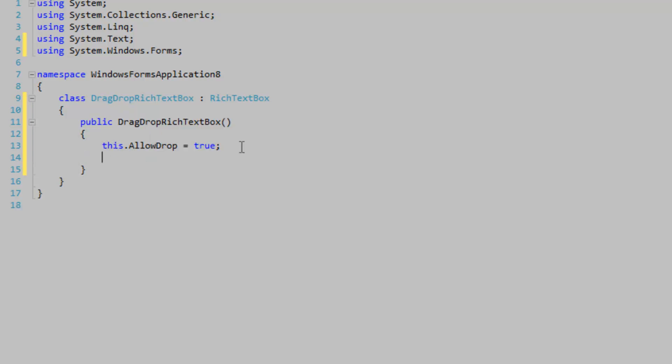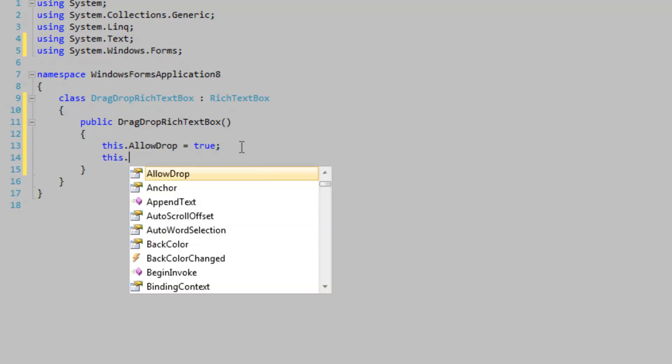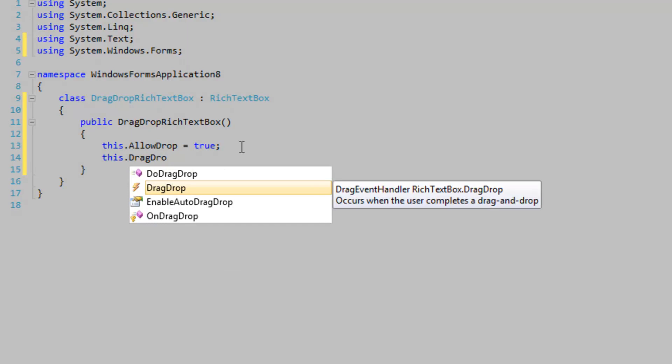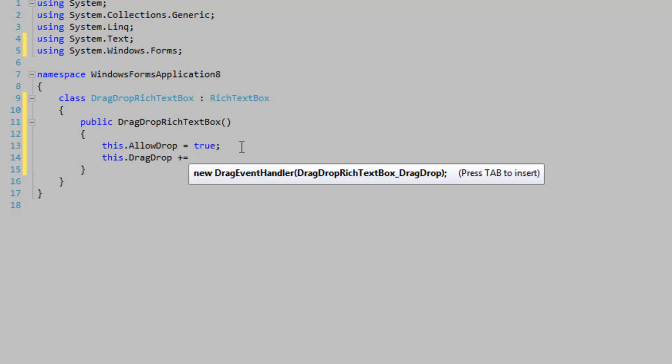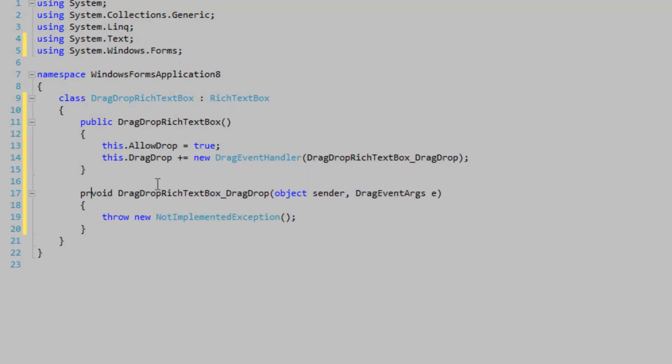Now we need to add the event. We don't need to worry about the DragEnter event because we don't need to concern ourselves with DragEffects, since we're simply dragging files onto our control. So we just need to handle the DragDrop event — DragDrop plus equals, Tab Tab, mark it as private.